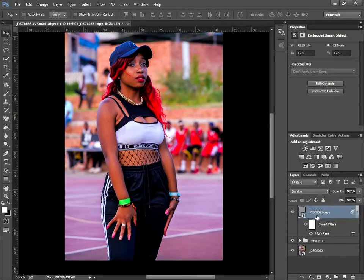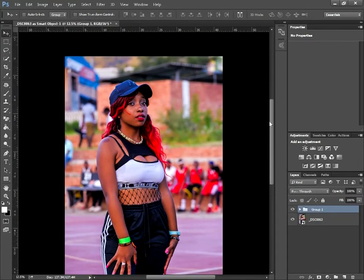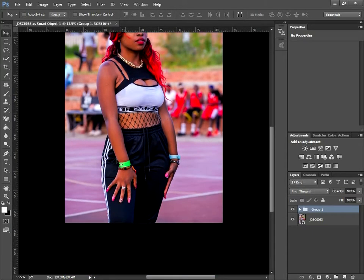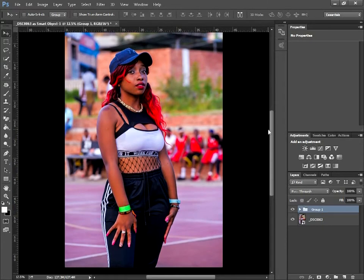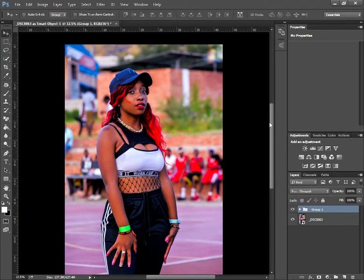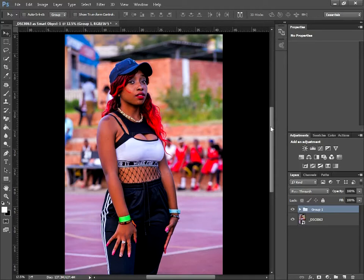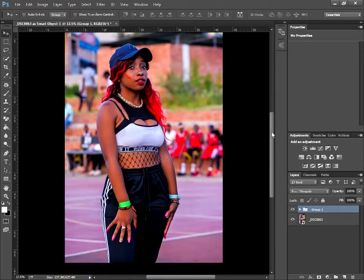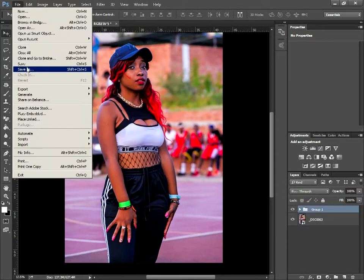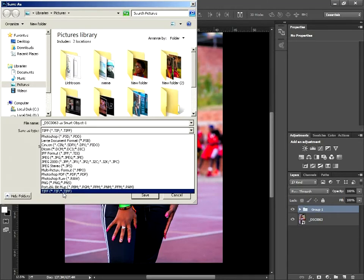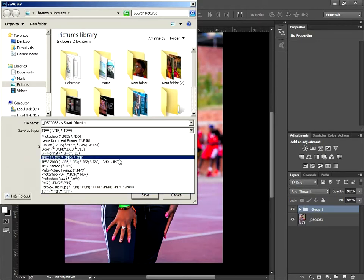This is our final product — the colors are popping, you have those rich reds and rich greens throughout. This is the easiest, less advanced way to make your colors pop. I recommend trying this — it's simple, basic, and straight to the point. To save, the more advanced way is to send back to Lightroom, but you can also go to File > Save As.